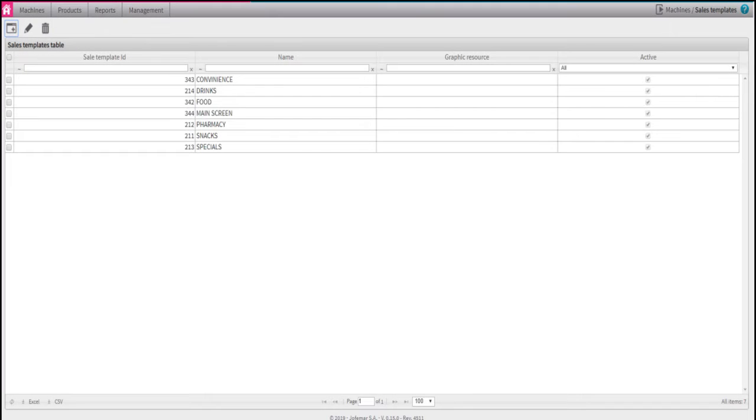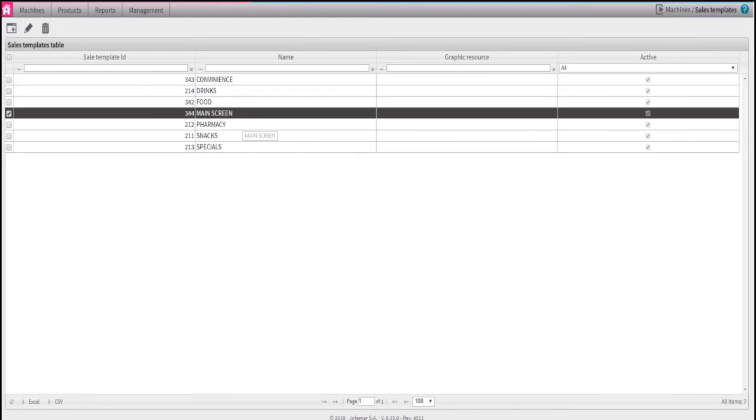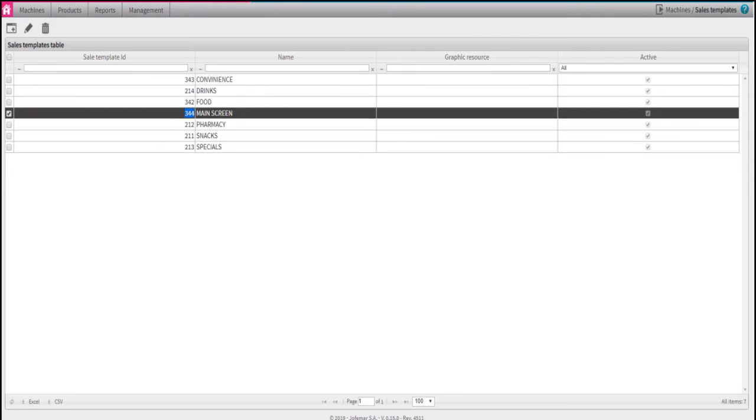Once created, the main screen will appear on the Sales Template window. This main screen will automatically be assigned a Sales Template ID, which is the ID you will be using to link the menu to the paystation later on. In this case, we have ID number 344. Now double-click on Main Screen.